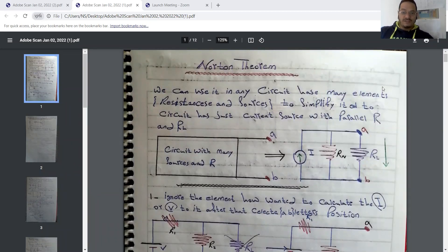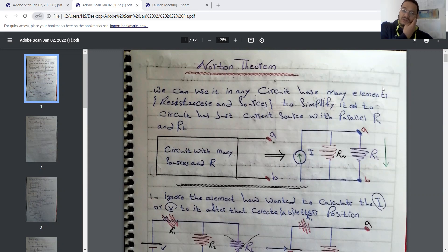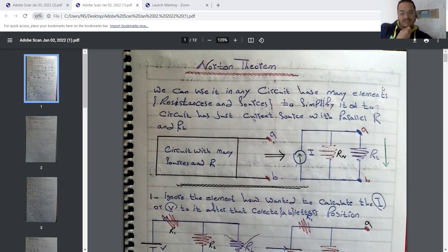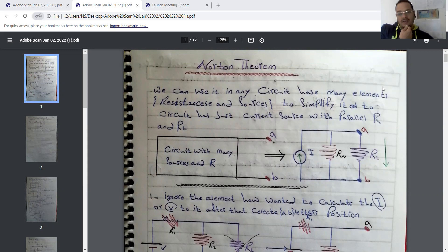As-salamu al-raheem. Good evening. Today in our lecture we will learn what Norton's theorem is, how we can calculate the Norton equivalent, the Norton resistance, the Norton current, and all other important information.